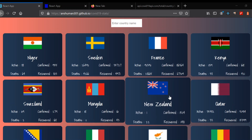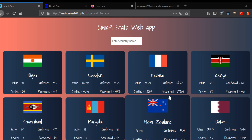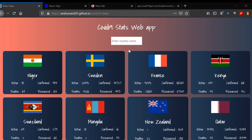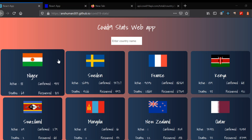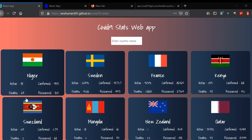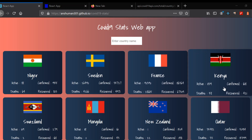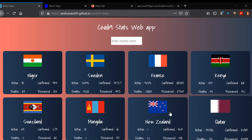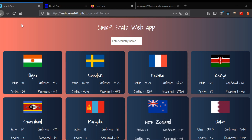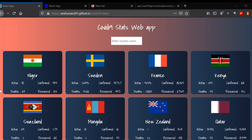Hi guys, in this video we're gonna build our own components. As you can see, these are the components — this is a country app and these are a bunch of country components, all inside one wrapper component called the CountryList component.